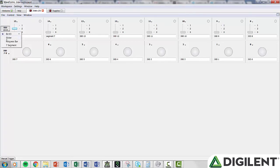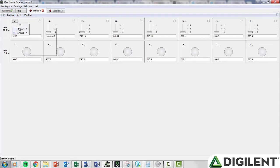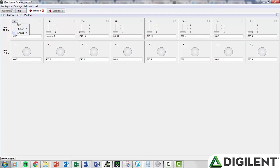In addition to being able to configure the entire group of channels, each channel can be configured individually with a number corresponding to that channel. Below Bit.I.O. in the group control, you will see Slider, Progress Bar, and 7 Segment. These options configure the entire 8-bit group as a bus.